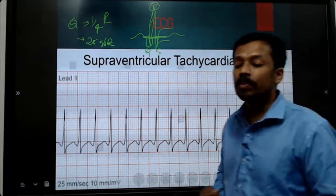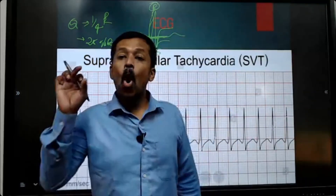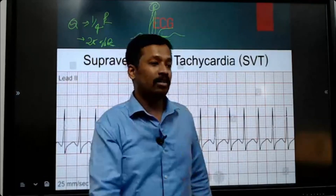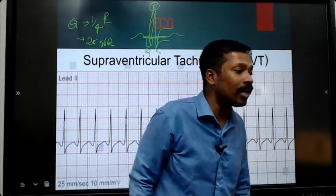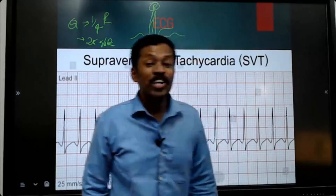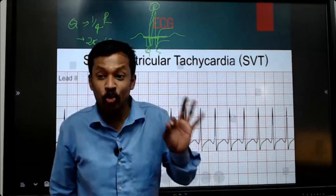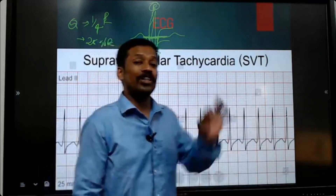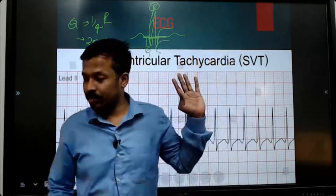So this is the old MI marker. What is the old MI marker? Pathological Q-wave.